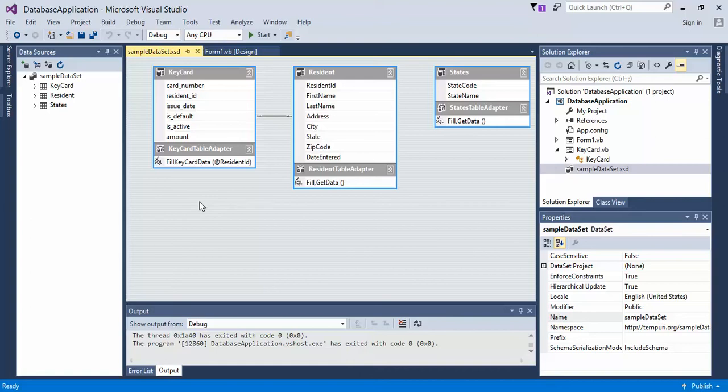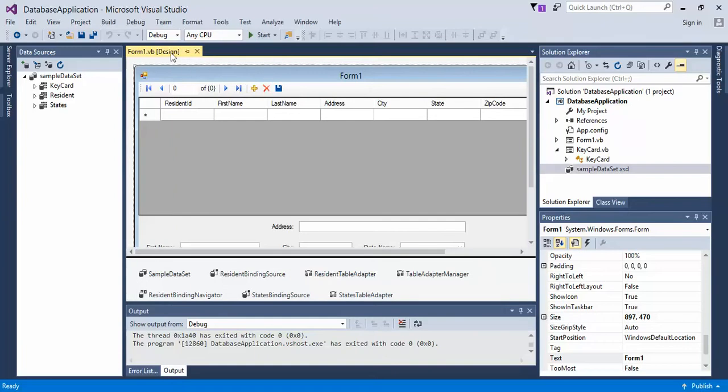Okay, continuing on. We've gone ahead and customized our default query to call fill keycard data. Next, what we want to do is go ahead and save it if you haven't already done so for your relations, and then go ahead and close out the form1.vb.